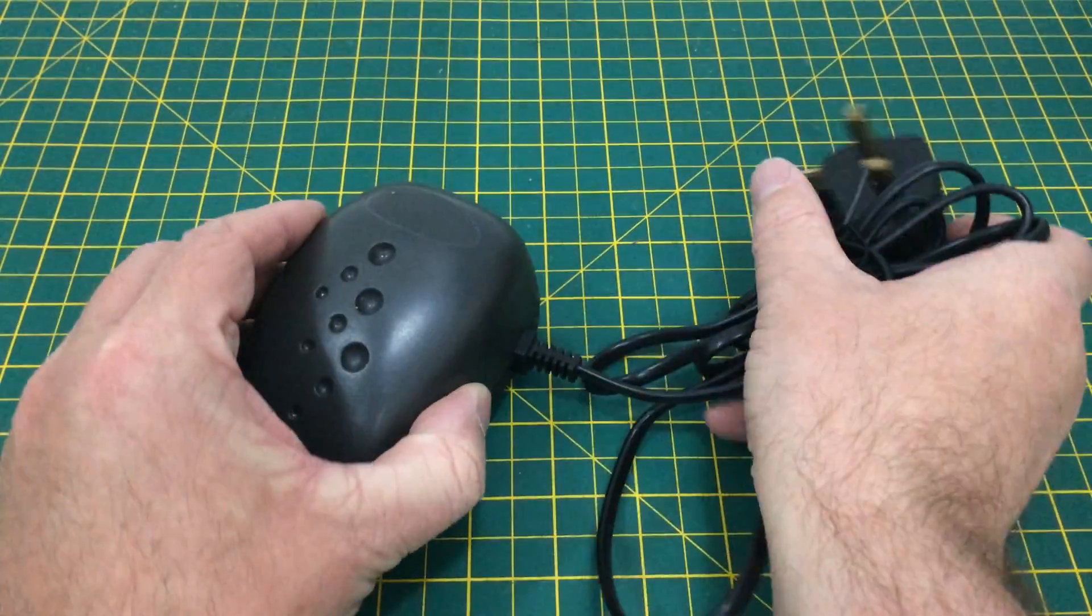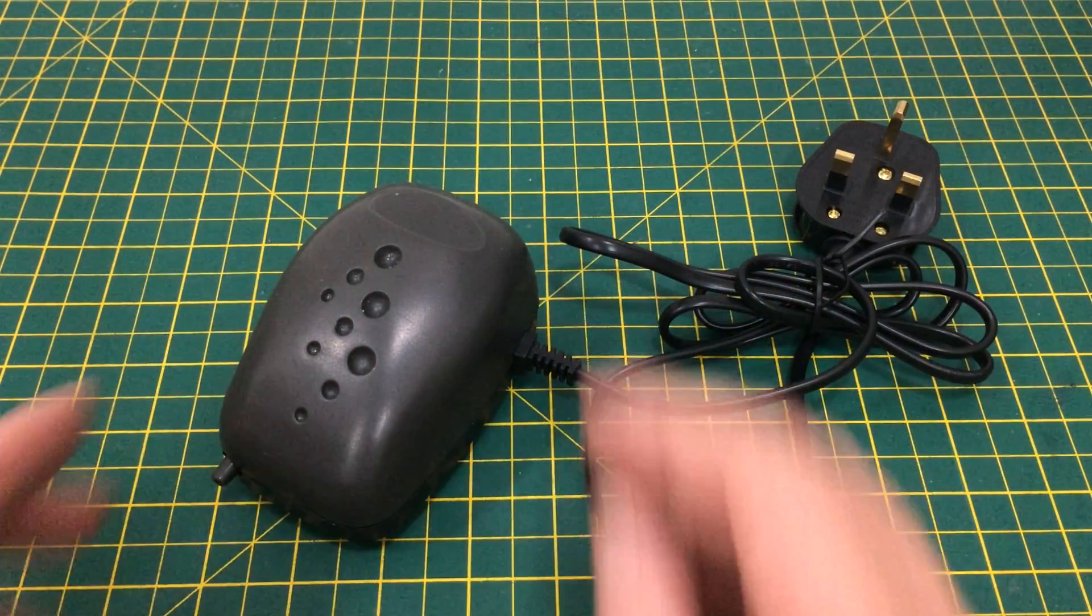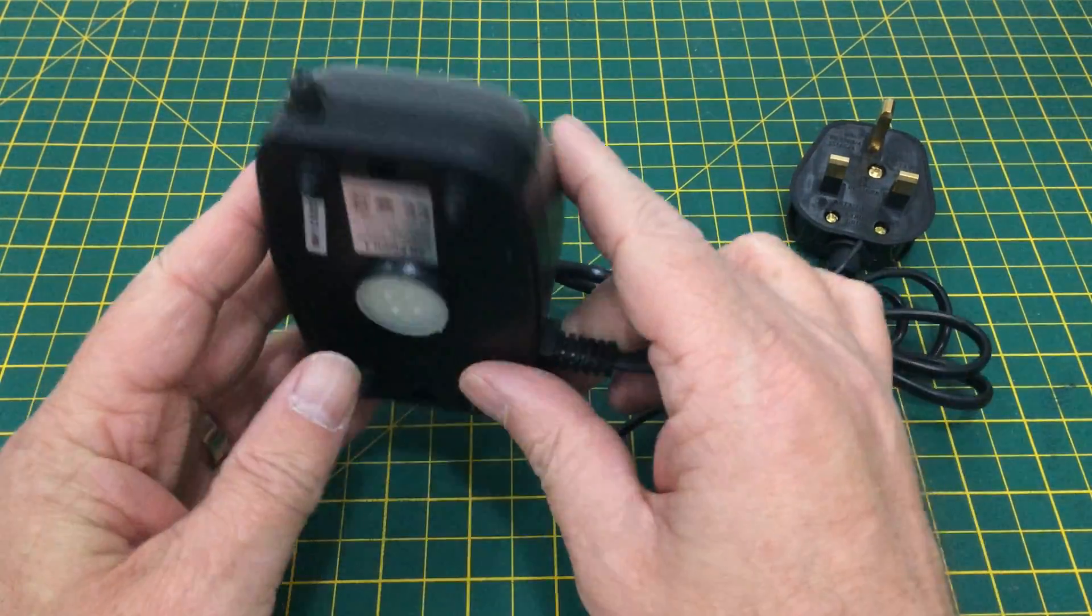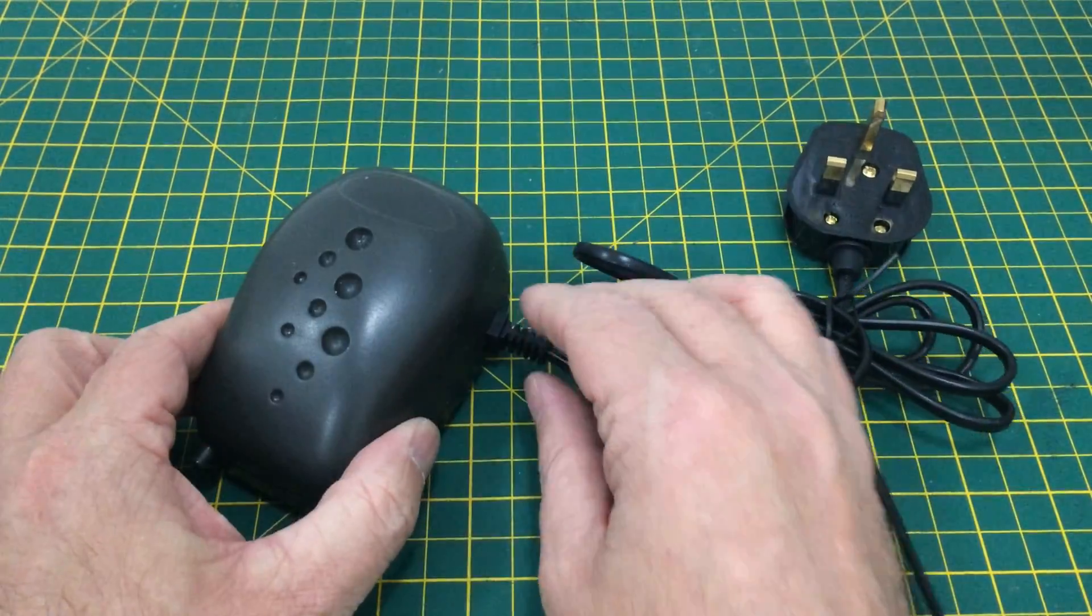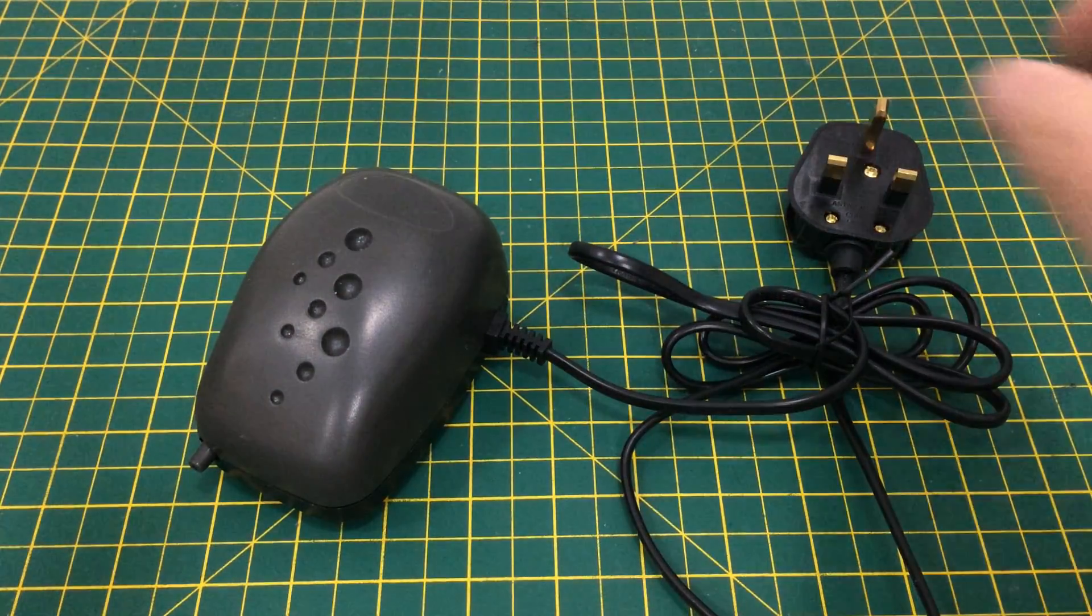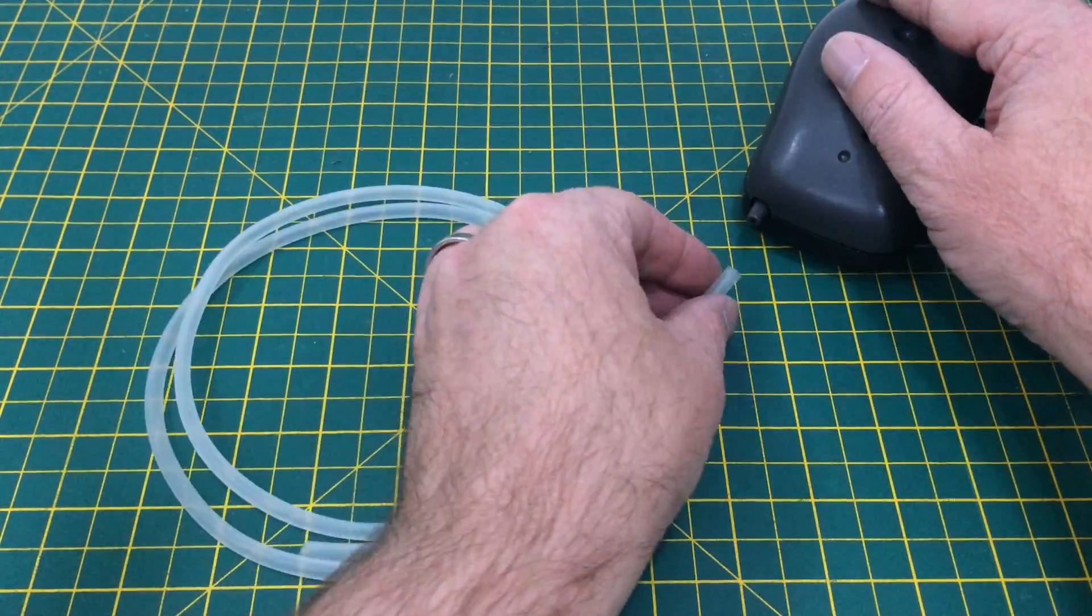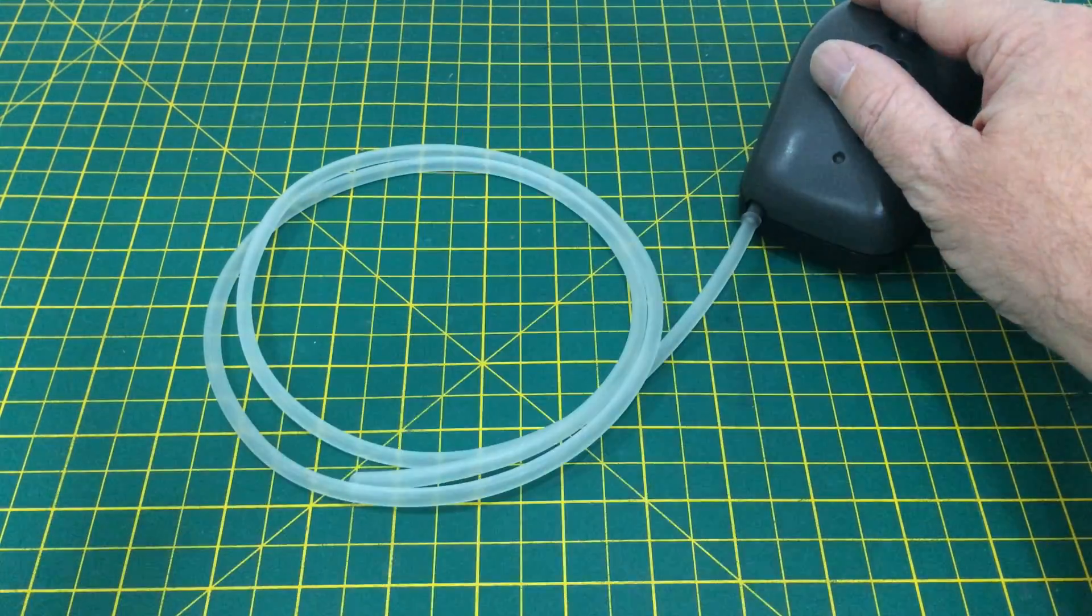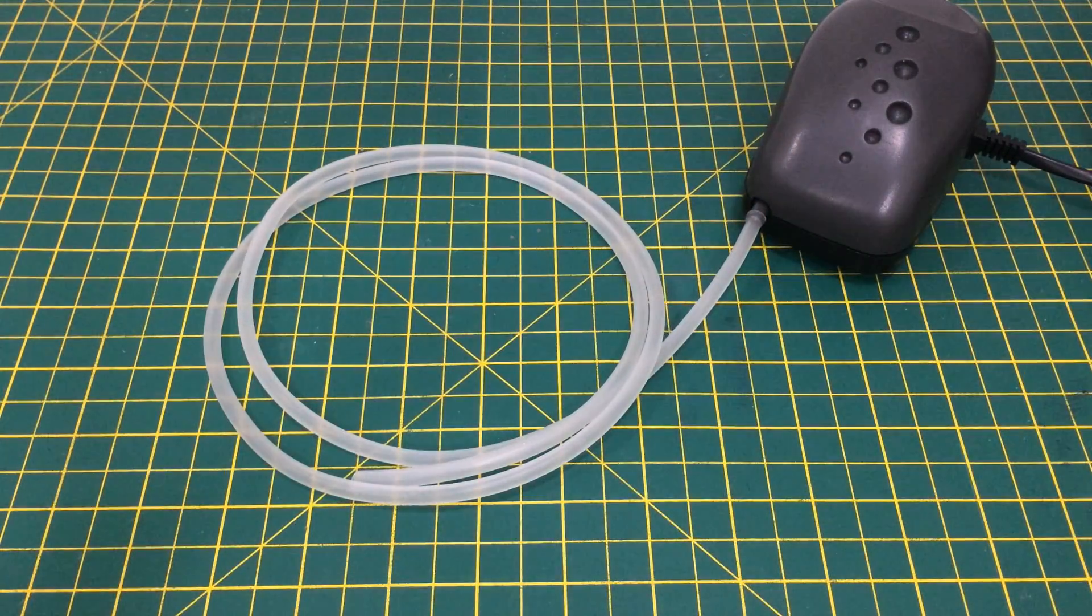All these nozzles accept an air hose that can be connected to a pump. So I headed to the aquatics department of our local garden centre and picked up the cheapest pump that they had. I connected that to a length of air hose that I ordered online and tested the flow against a piece of paper towel.